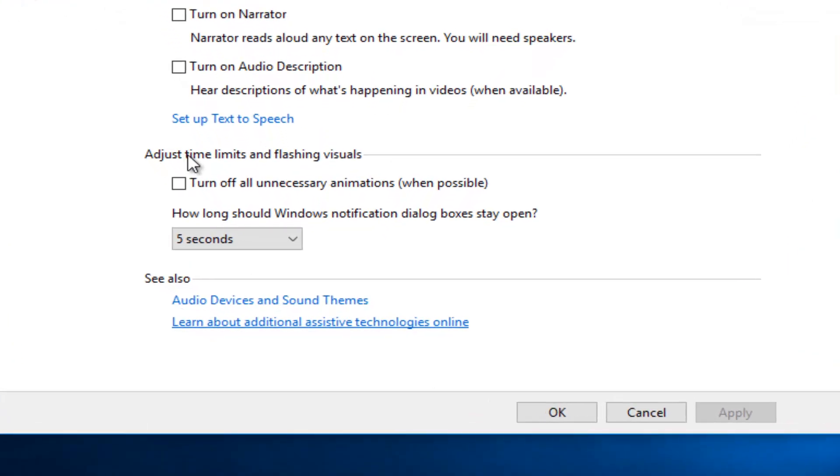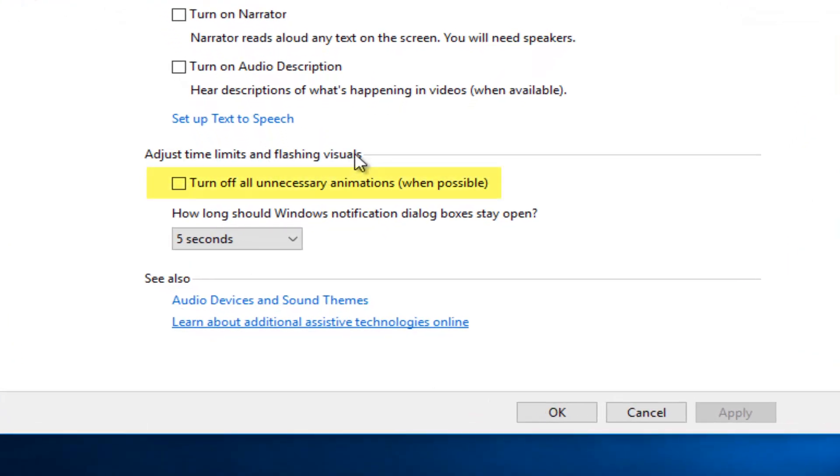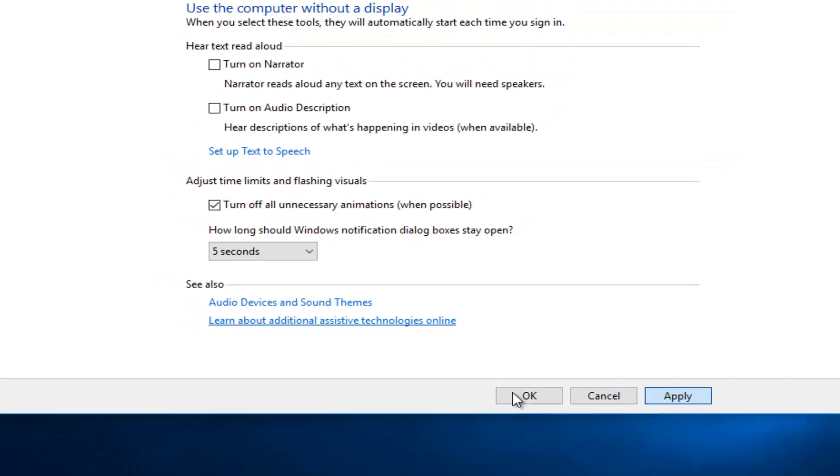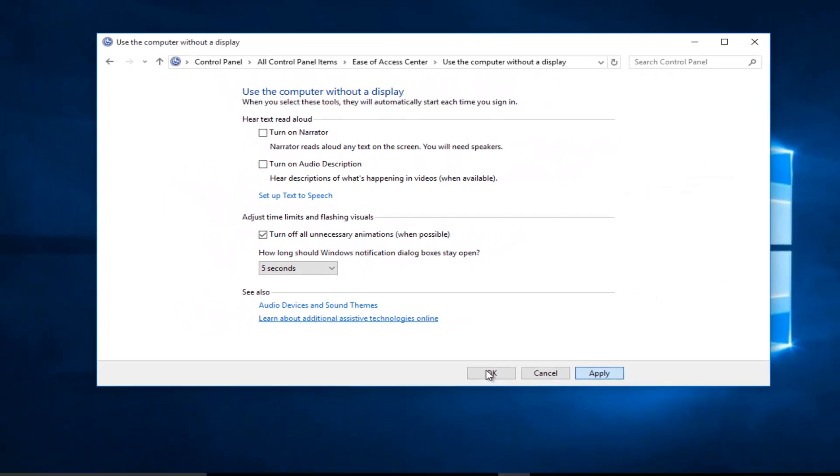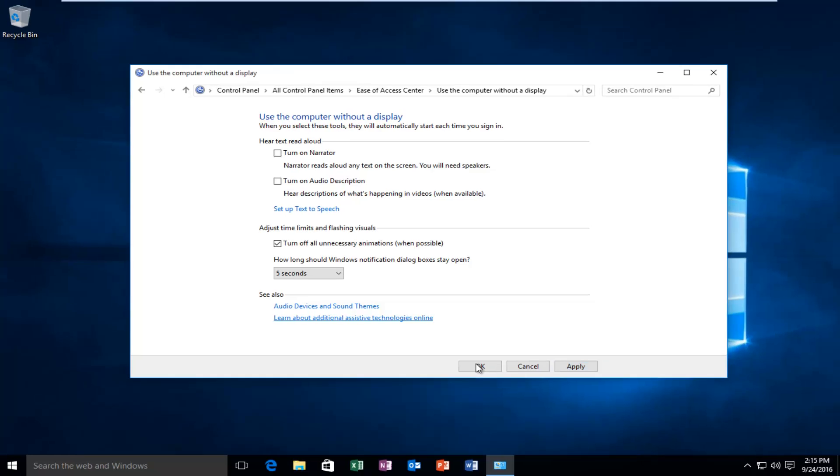Underneath adjust time limits and flashing visuals, left click on this little box where it says turn off all unnecessary animations when possible. And at this point you just click on apply and okay.